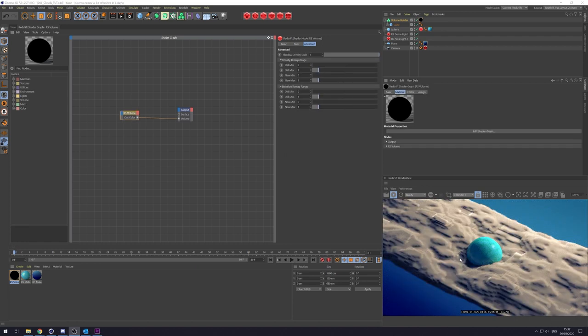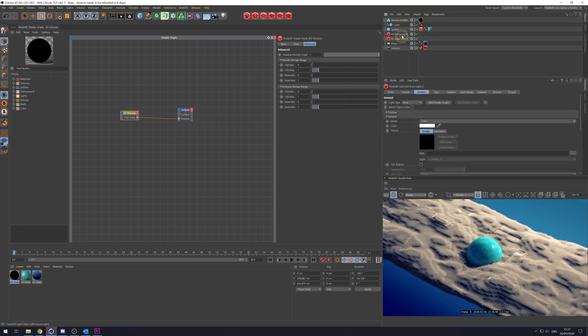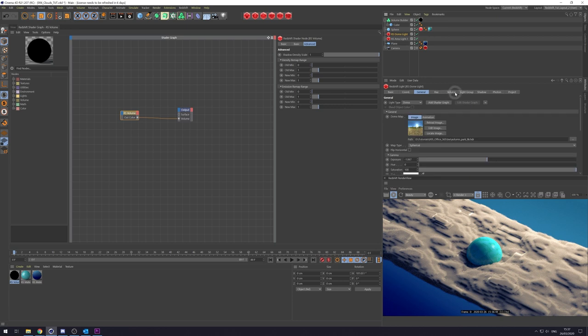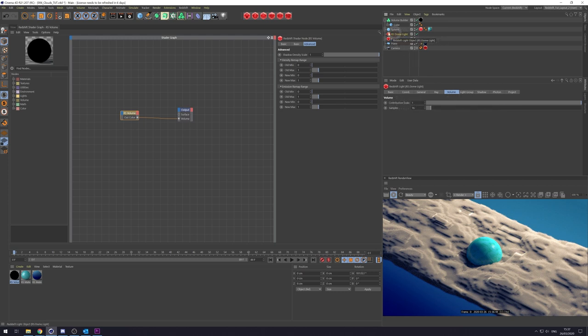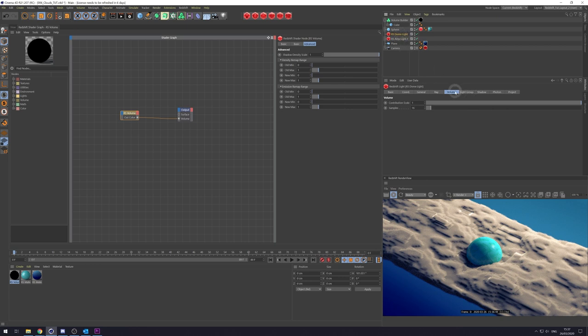Also at this point, I should mention that my lights, my dome light and my area light in their volume setting, the contribution scale is set to one, both of them. If you don't have any volume contribution on your lights, they won't illuminate your volume. So make sure you've got on your lights that in the volume tab, your contribution scale is above zero. I've just got these set to one, just makes it simpler.